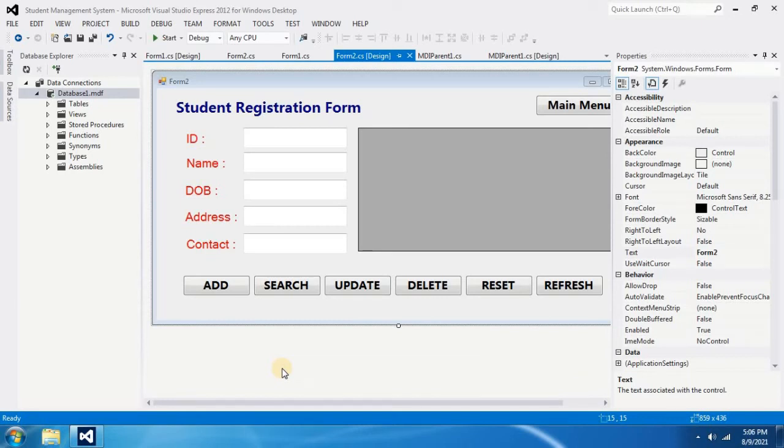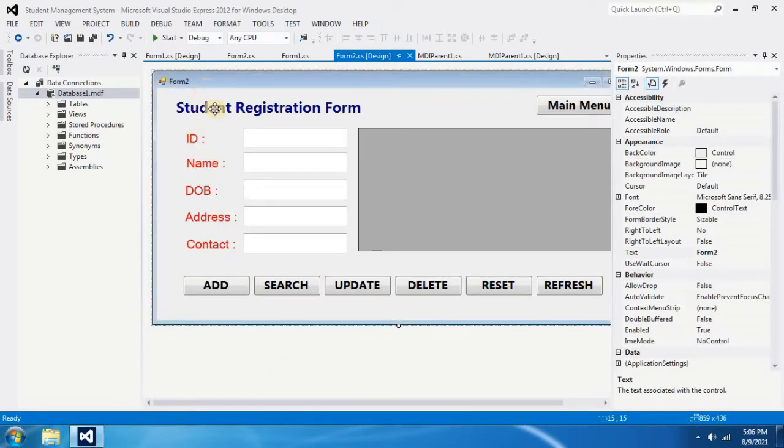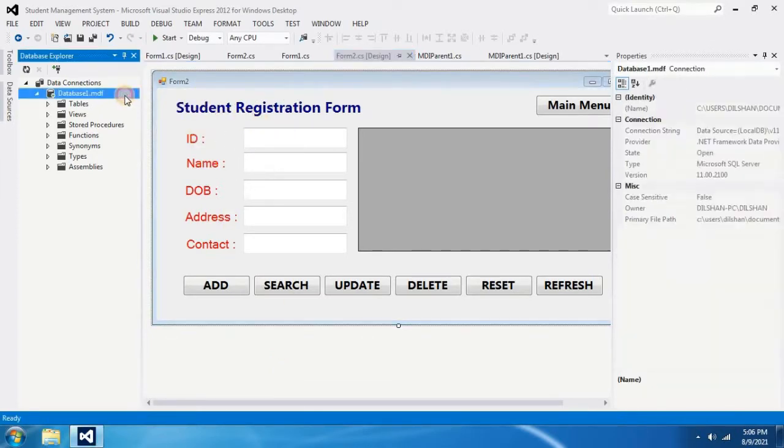In this video I am going to show you how to connect a form to the database. We have created Form 2 which is a student registration form and Database 1.